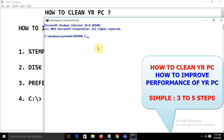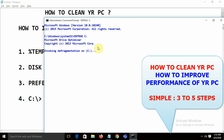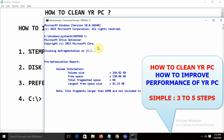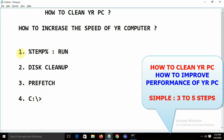Running defrag will improve performance and reduce memory-related problems. It will give you complete statistics like total disk space, free disk space, and fragmented space. Just let it run and it will complete on its own. These are the four steps.